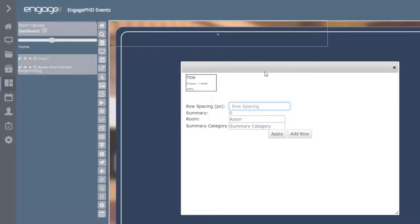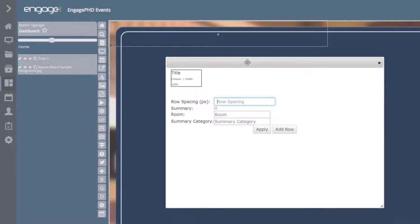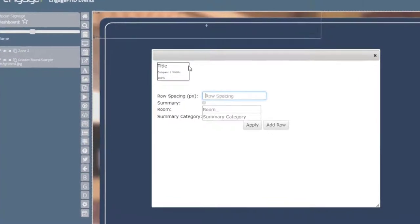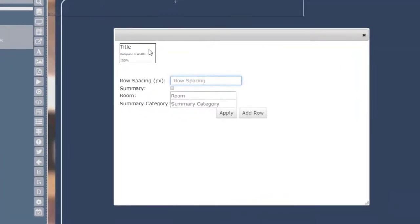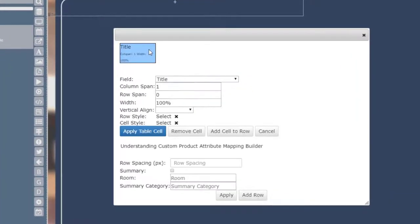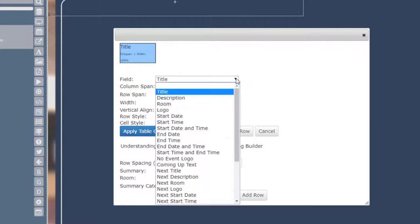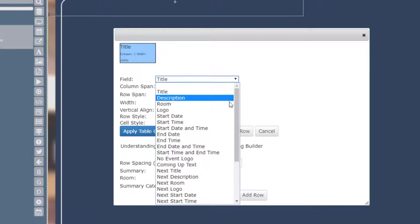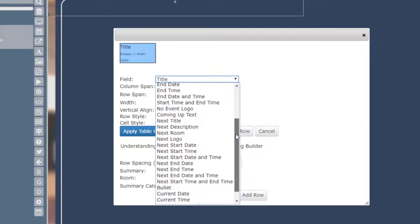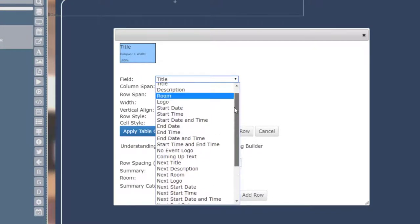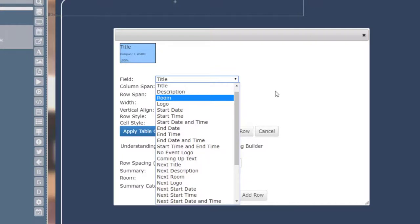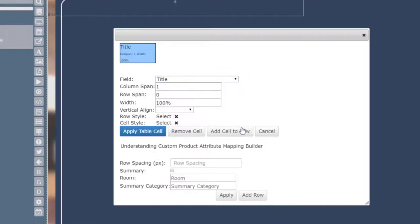Once the event table is added, a window will pop up to show our table settings. By default, we will have one cell for the event title attribute. You can click on this cell to highlight it and use the field dropdown to change the attribute you would like to display: event title, description, room, date, time, etc.